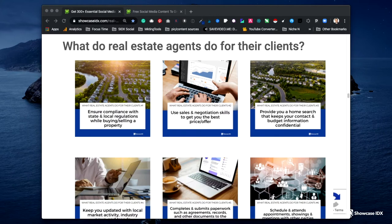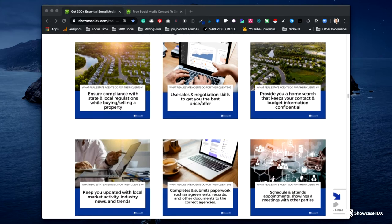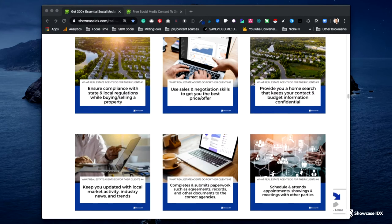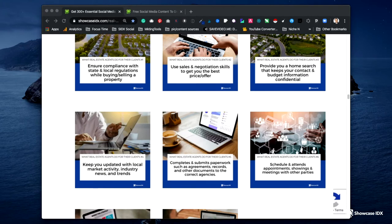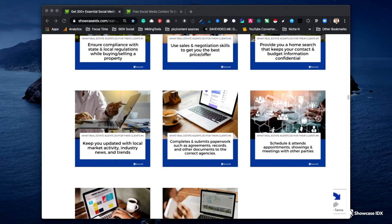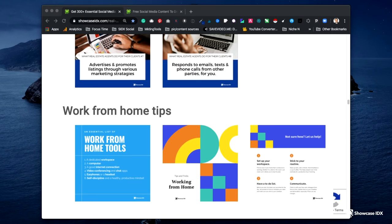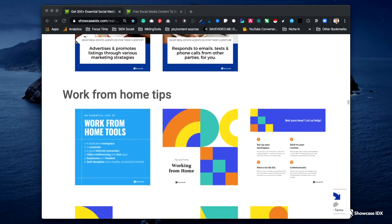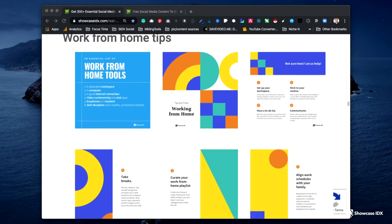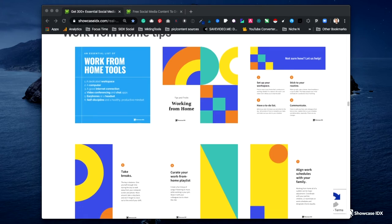We have questions in here as well — what do real estate agents do for their clients? What we want to do is show the value you offer clients without being salesy. We show things like: you use your sales and negotiation skills to get clients the best price or offer, you handle and submit all the paperwork, the agreements, the records, the documentation to the correct agencies. I would show these one at a time on Instagram or Facebook, and then maybe follow it up with a group so people can flip through them all at once. A lot of people are working from home — both during coronavirus and likely much more afterward — so these can be posted as individual graphics or as a series.